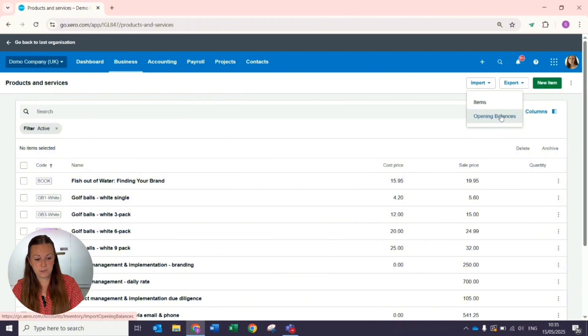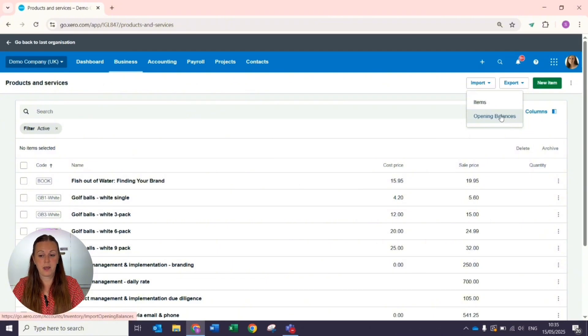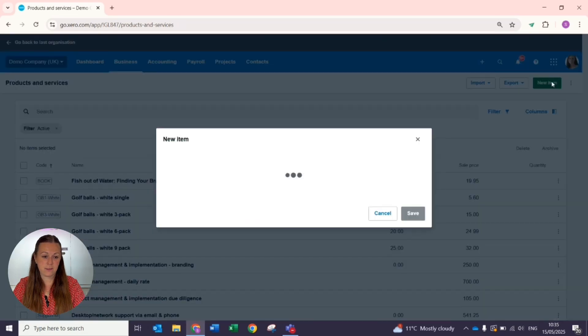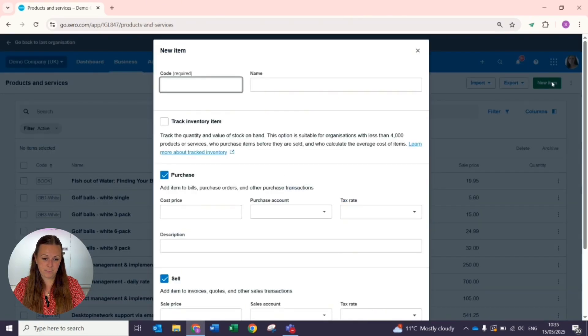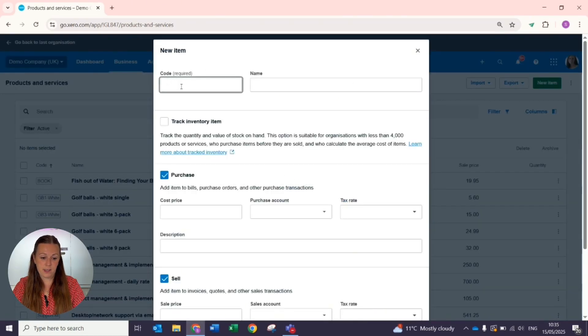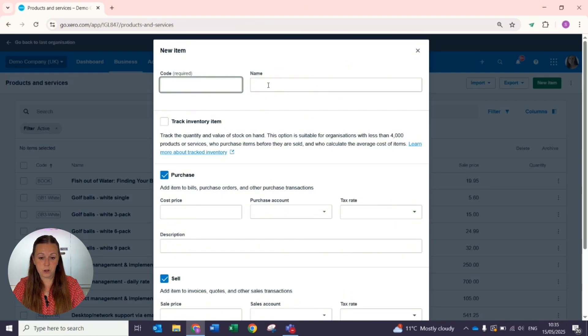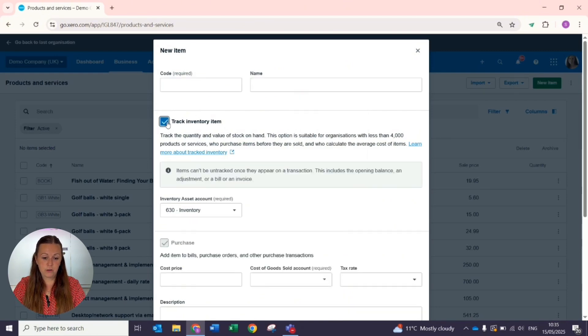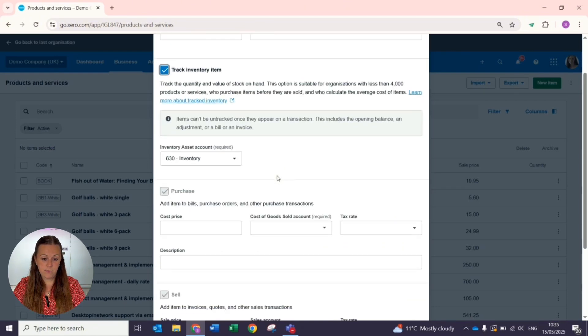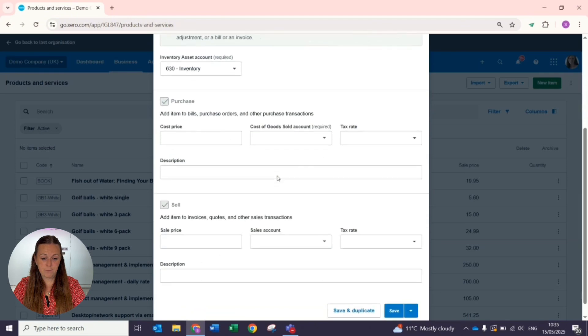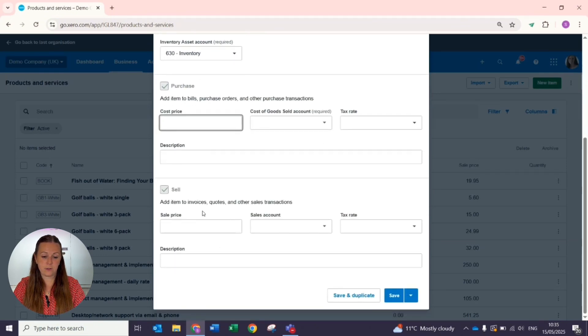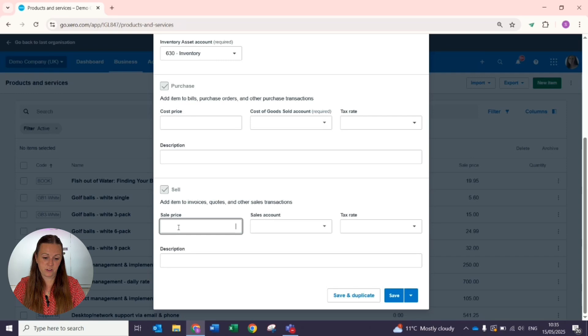If you already have stock within your system and you wanted to add a new item, you have the green button to add new item. You can give it its specific reference code and a full name, you can track the inventory item, and then it will automatically track the sales and the purchases.